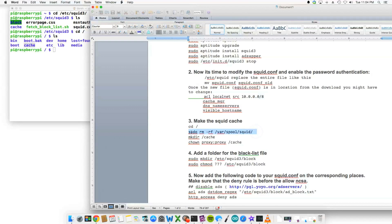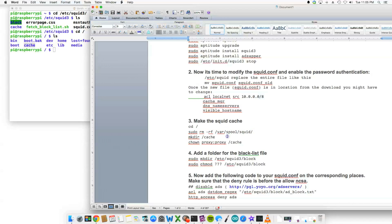We're going to remove the old cache because when you installed, the squid actually started and created cache. So you would remove the old cache location and make a new one called mkdir /cache. And then after you made the directory called cache, you would change ownership and give the user proxy and the group proxy privileges to the cache location.